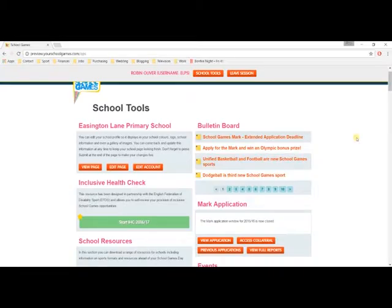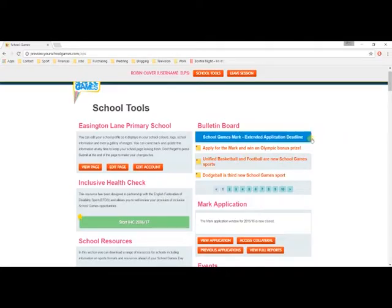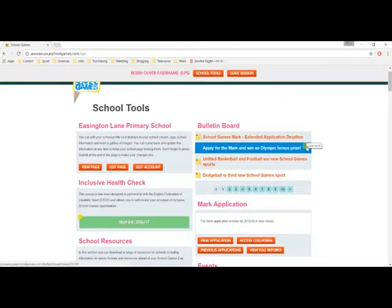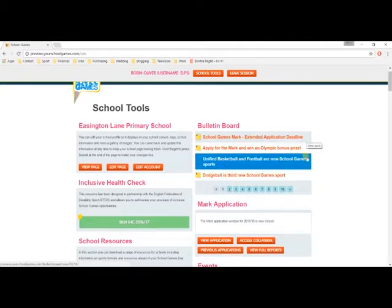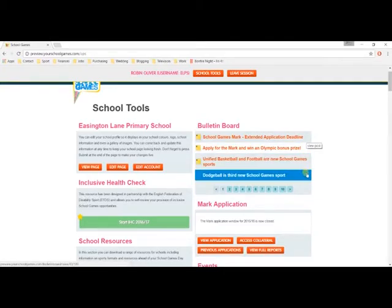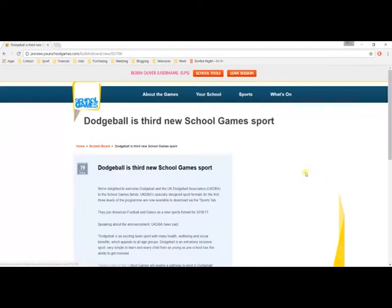If you ever lose the username and password you're required to log in, please contact your SGO, as they will be able to send you your details again. Failing that, please do contact us via info@yourschoolgames.com.